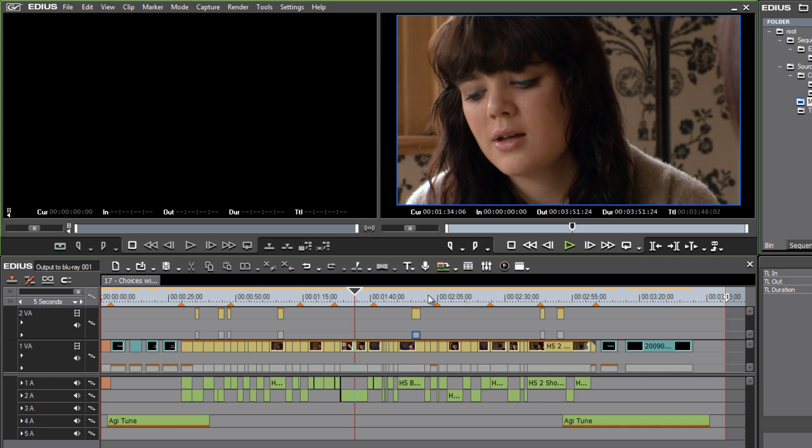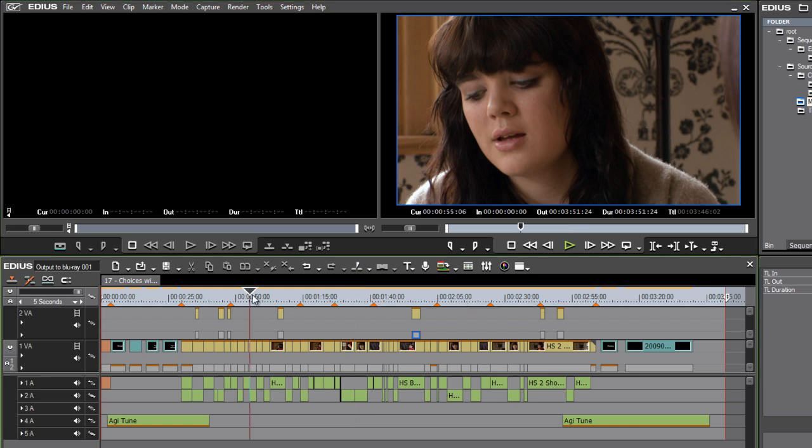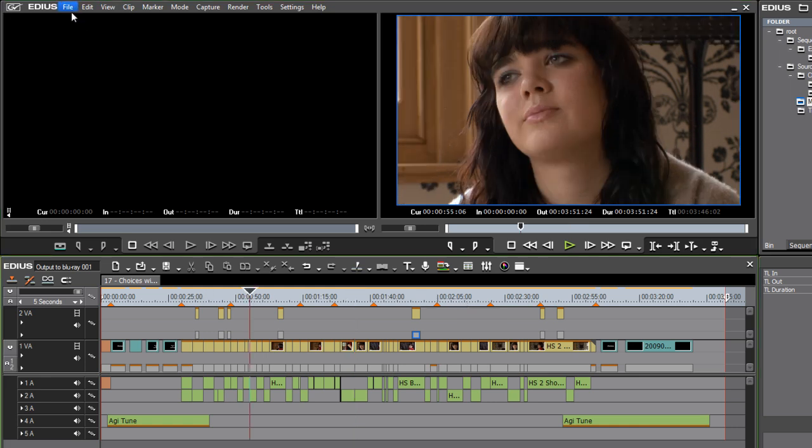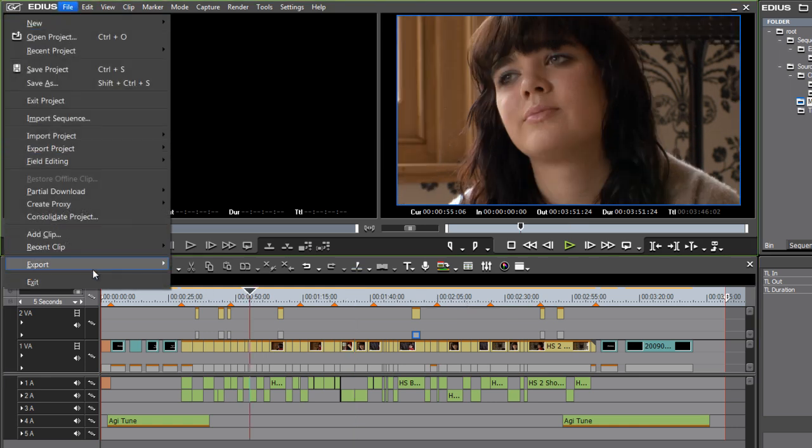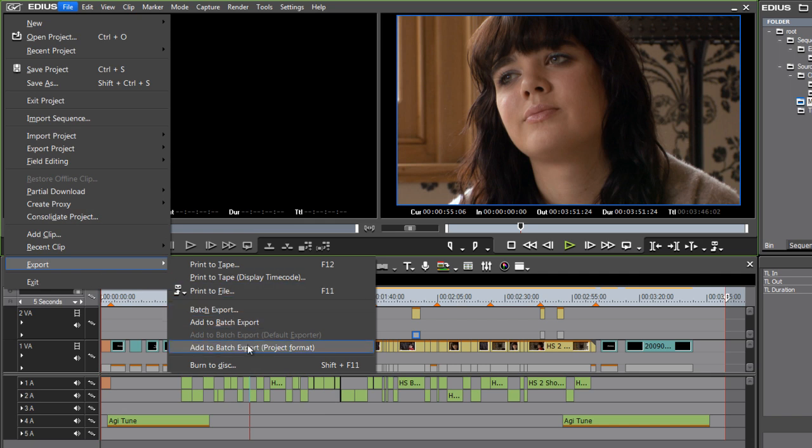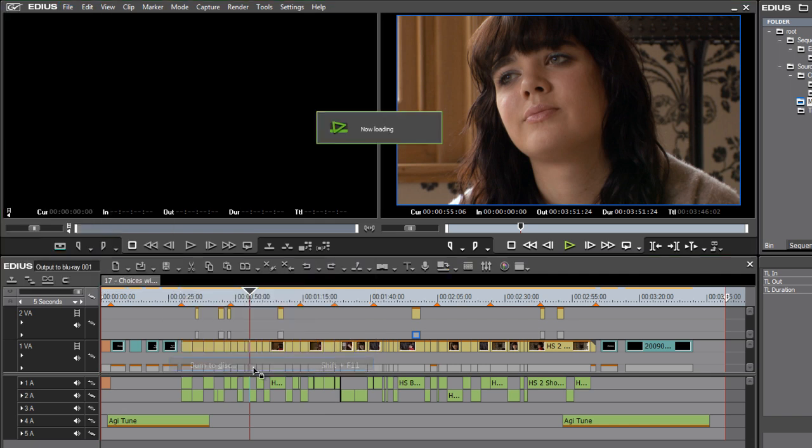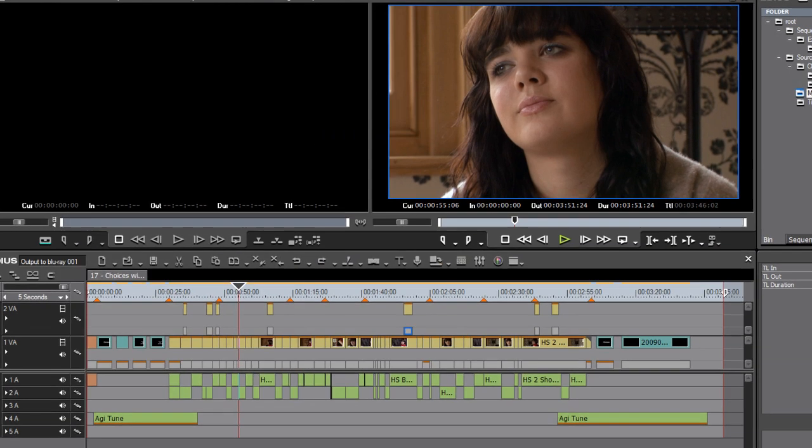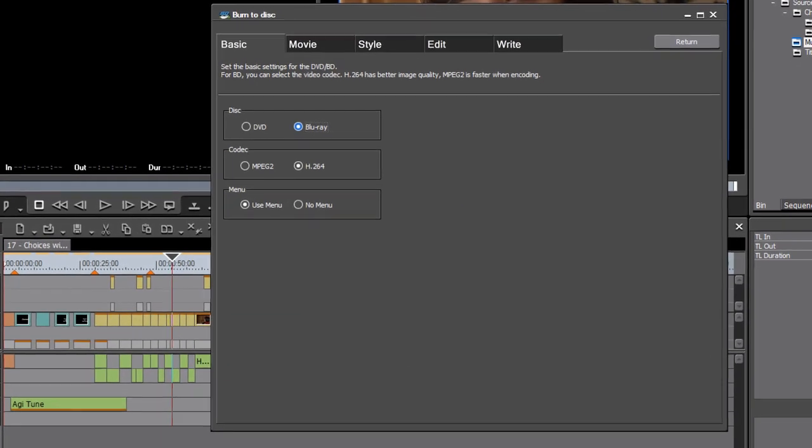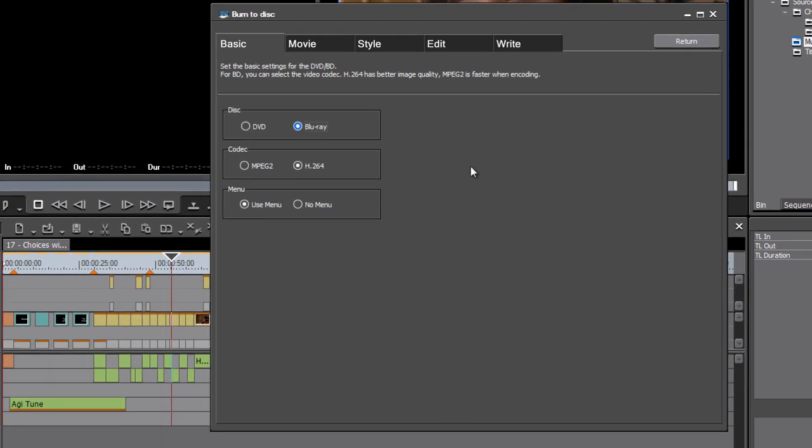All we have to do is have the sequence on screen, go to File, choose Export, and Burn to Disc. This is going to bring up the disc burning interface. So we've got some very simple options. All we have to do is work our way from left to right.